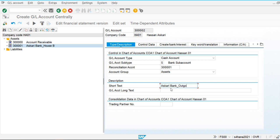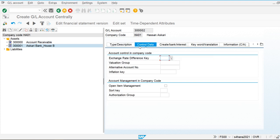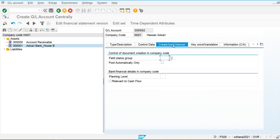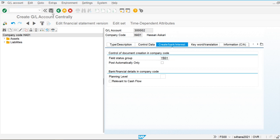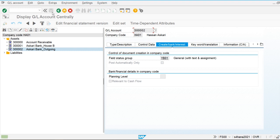For the outgoing payment clearing account, I set the description to 'Outgoing', assign the sort key, enable open item management, set the field status group to YB01, and save.